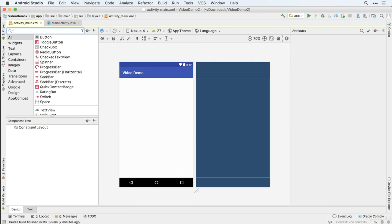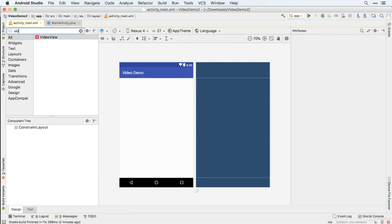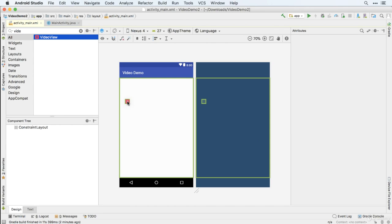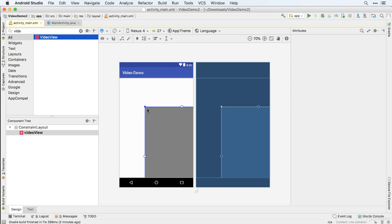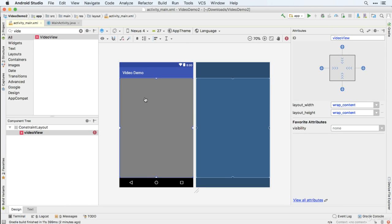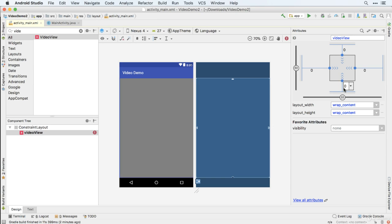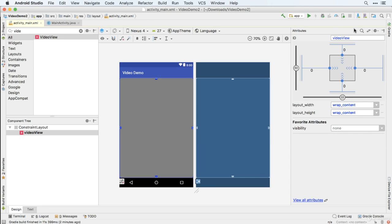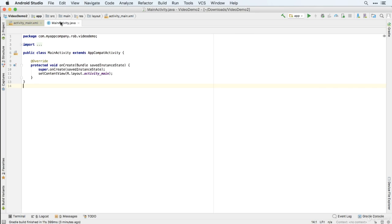So we'll do a search. And you can see we've got something very helpfully called Video View. That sounds pretty promising. So we'll bring it in and we'll make it full screen. Stretch it to the edge. And the only other thing we need to know is its ID, which is, of course, Video View.